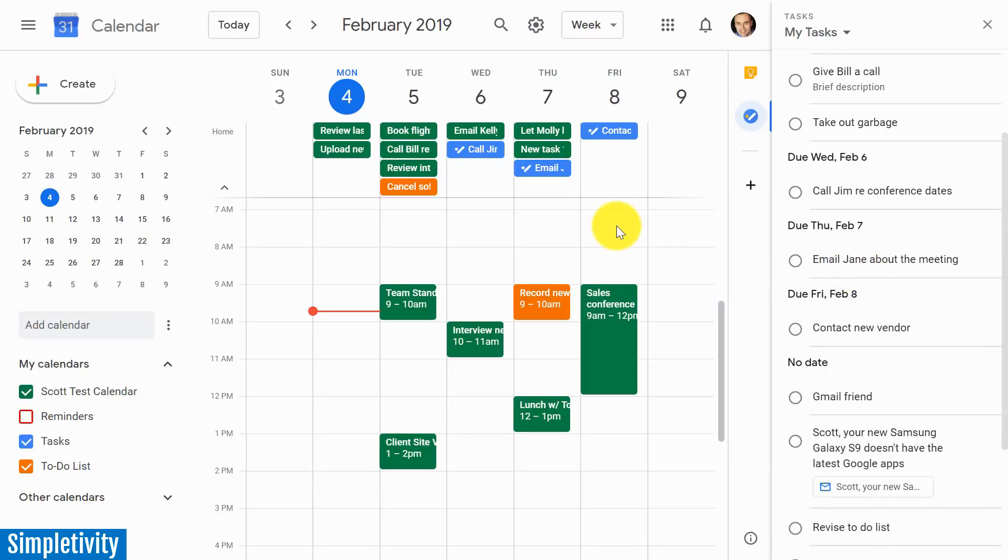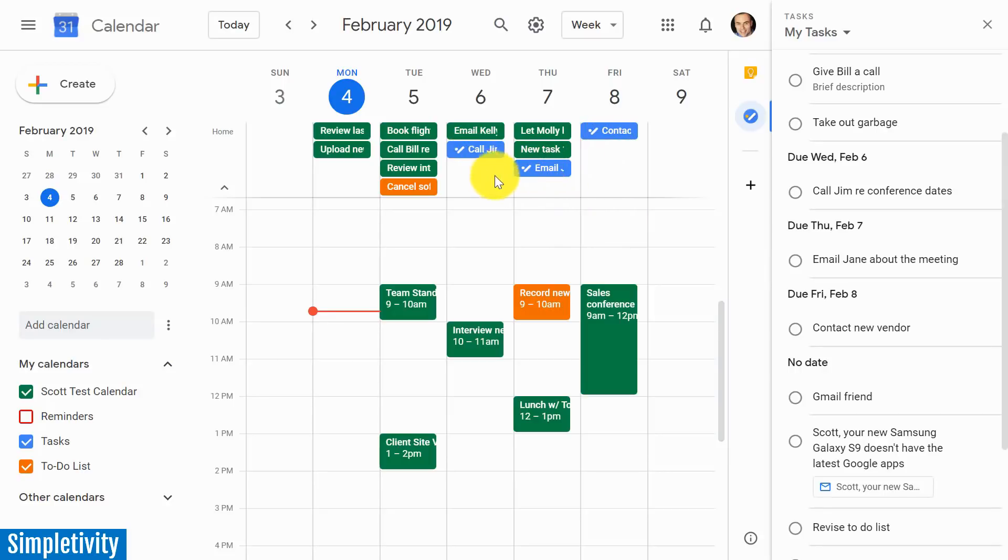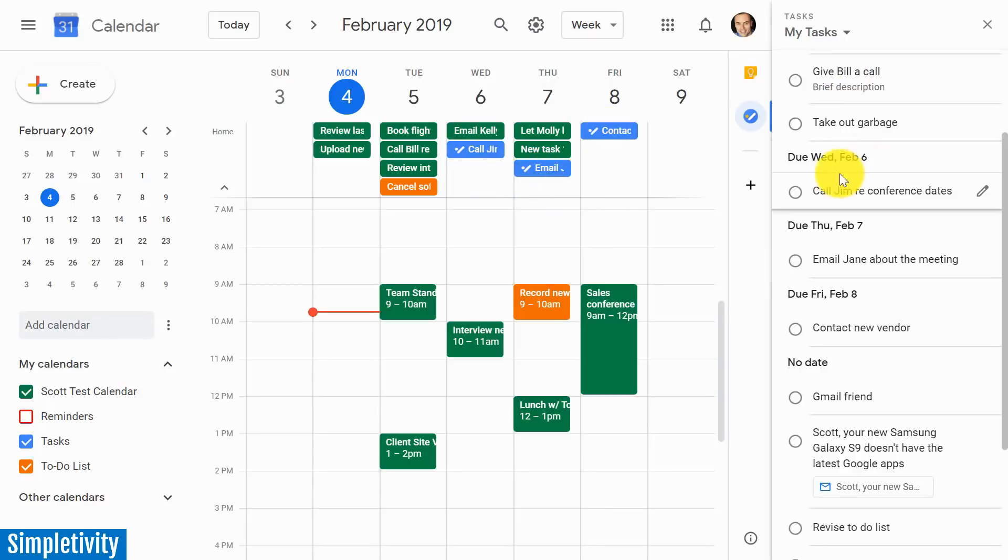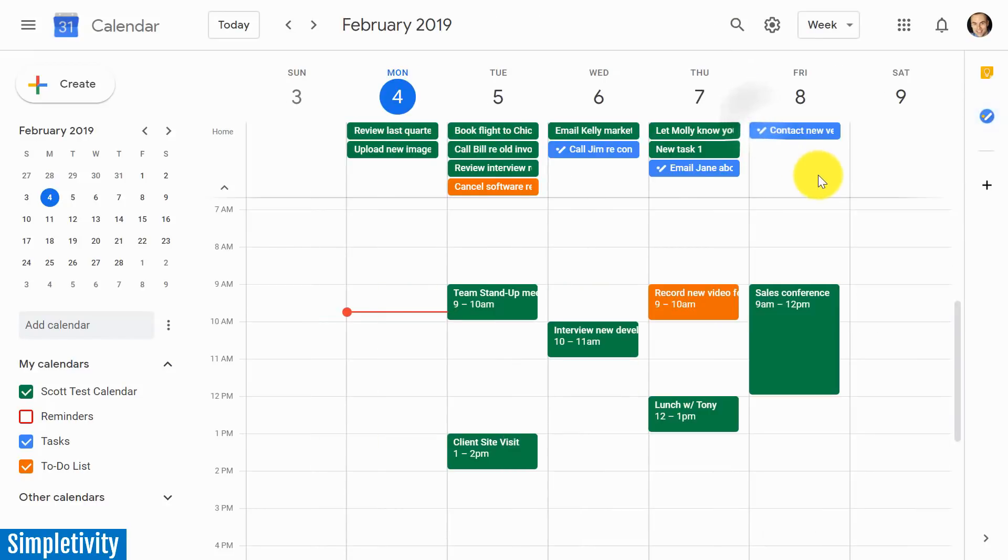when we switch to the mobile version, you're going to notice something. These are not going to appear. Because on the mobile version, these are not integrated into Google Calendar. You have to manage them within the Google Tasks app. So be wary of that. You may or may not like that as a part of your workflow.